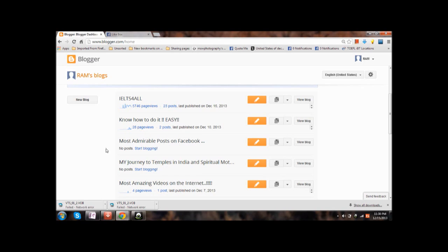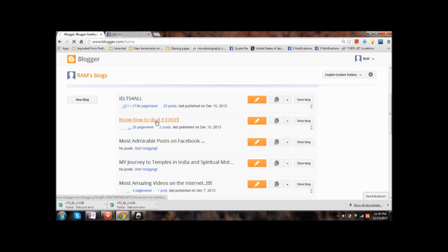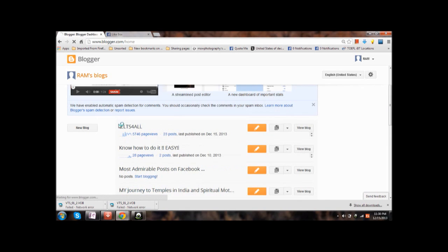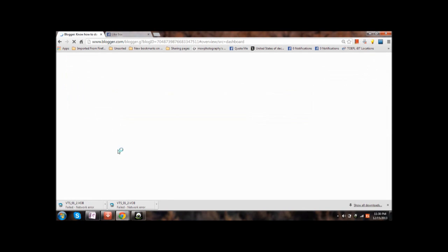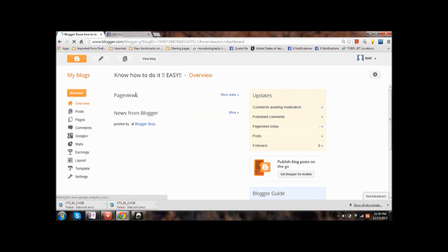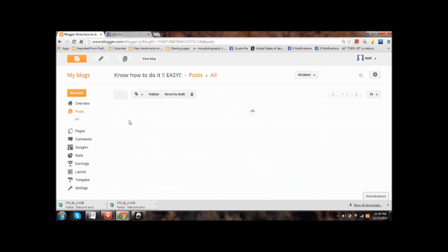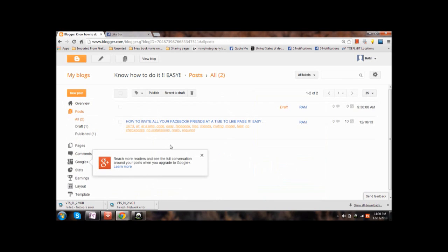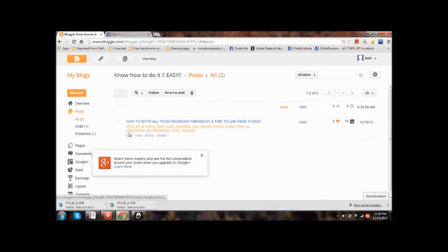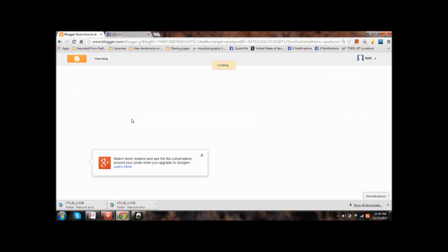paste it on the blog wherever you want, I mean wherever you want to see. Like I'm opening a blog post on my blog. If you want to paste it over the previously made post then you can just click on the edit button, or else if you want to make a new post then click new post. I'm making changes to the written post.